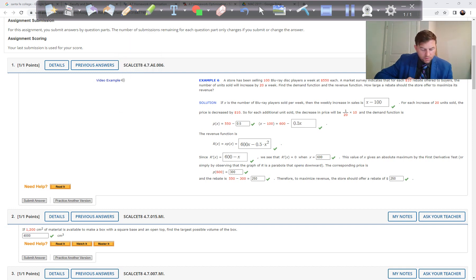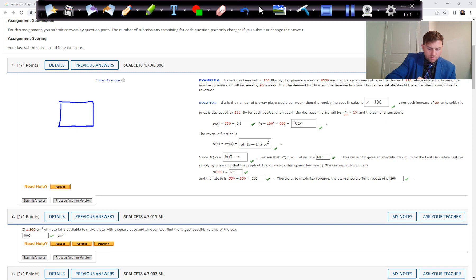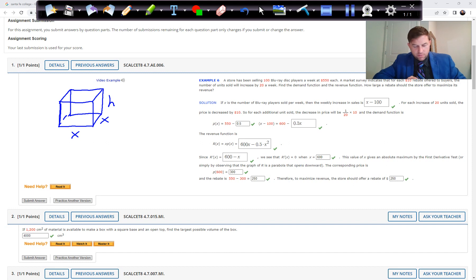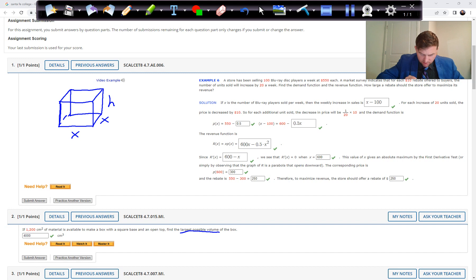Problem 2: If 1,200 square centimeters of material is available to make a box with a square base and an open top, find the largest possible volume of the box. We have a box open on top where the base is x by x — a square base — and the height h can be anything.